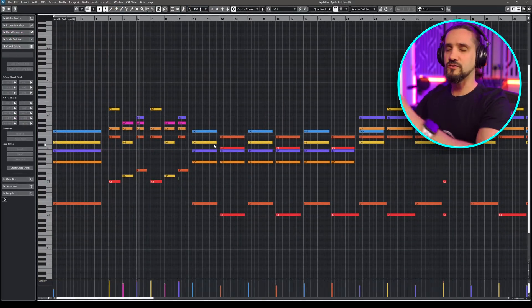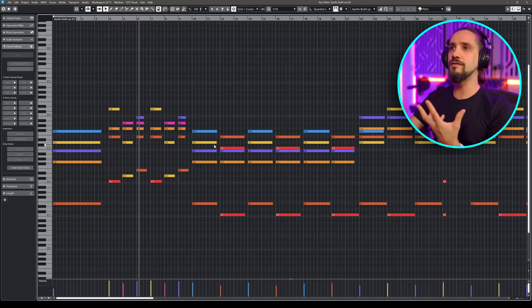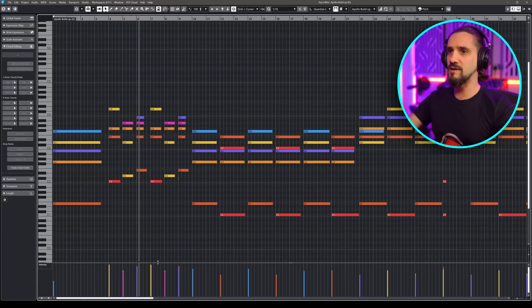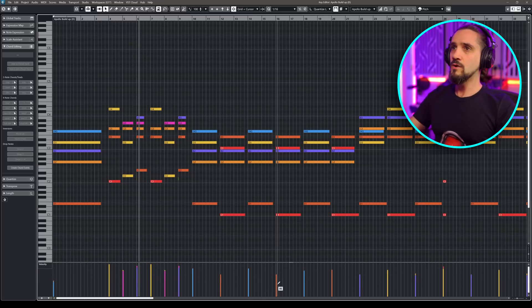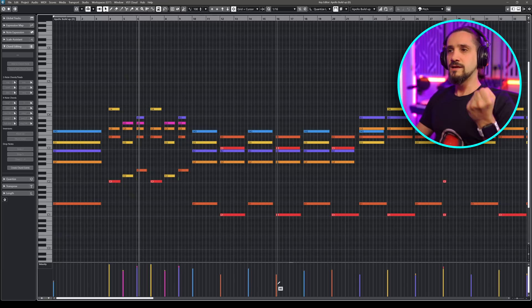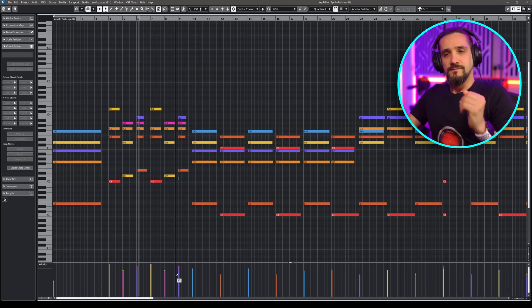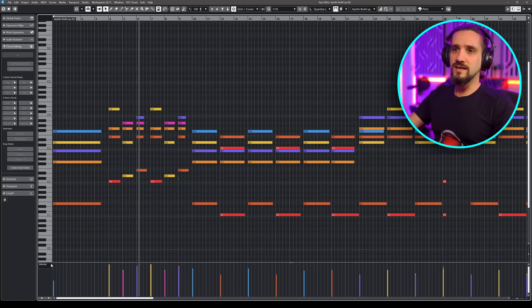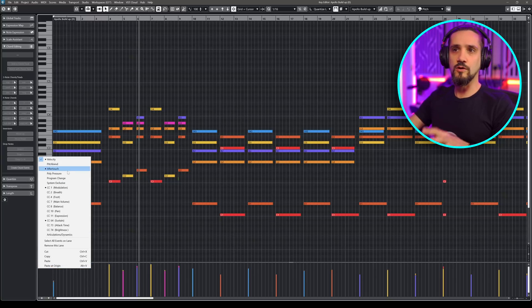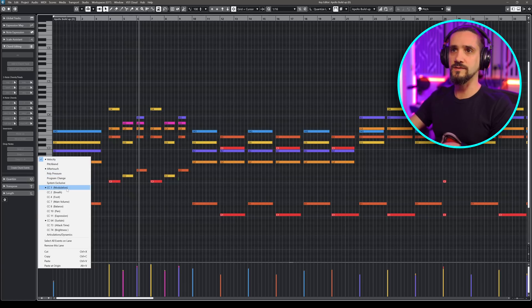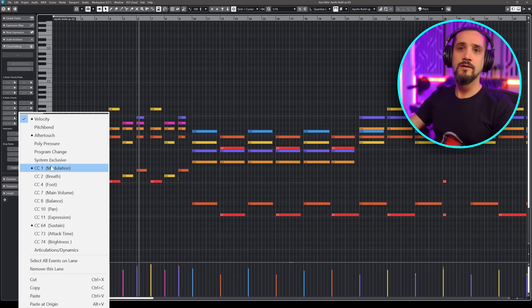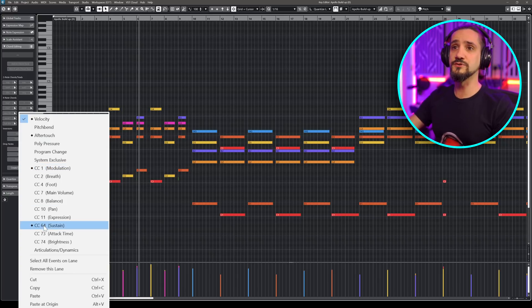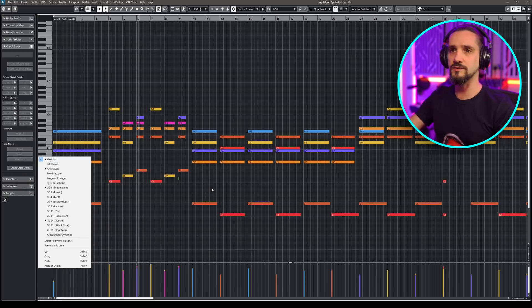So here are notes and what's going to happen when you open the key editor first time by default, you're going to get the velocities, which is great. This is something that is going to be useful most of the time. Now, if you check here though, you will probably know this, but you can see which controllers have been used for this MIDI part. They have a little dot next to them: aftertouch, modulation and sustain. So I was also using my sustain pedal when I was playing this part.